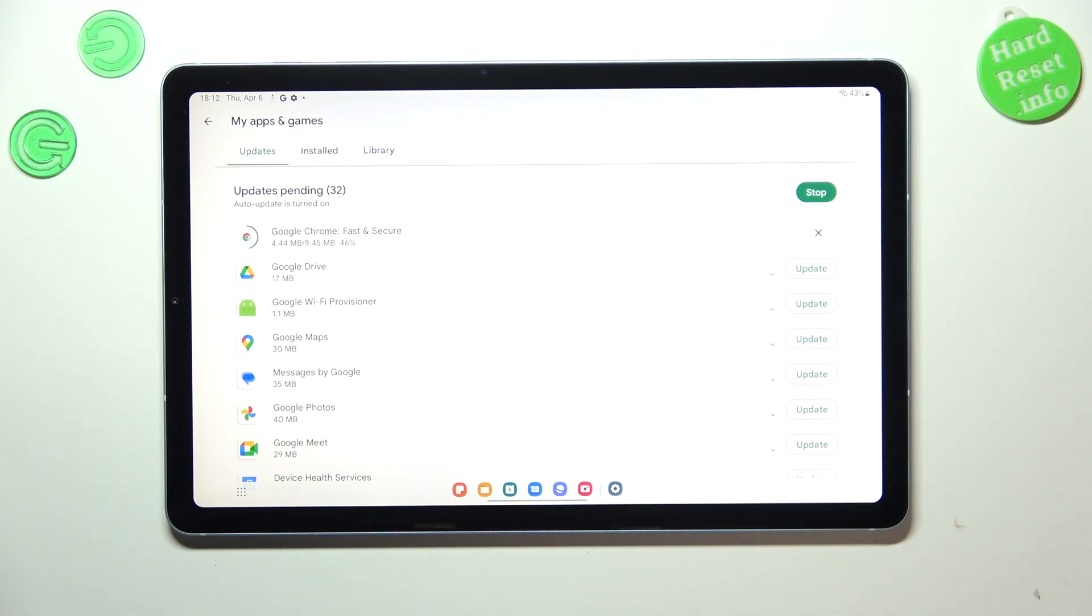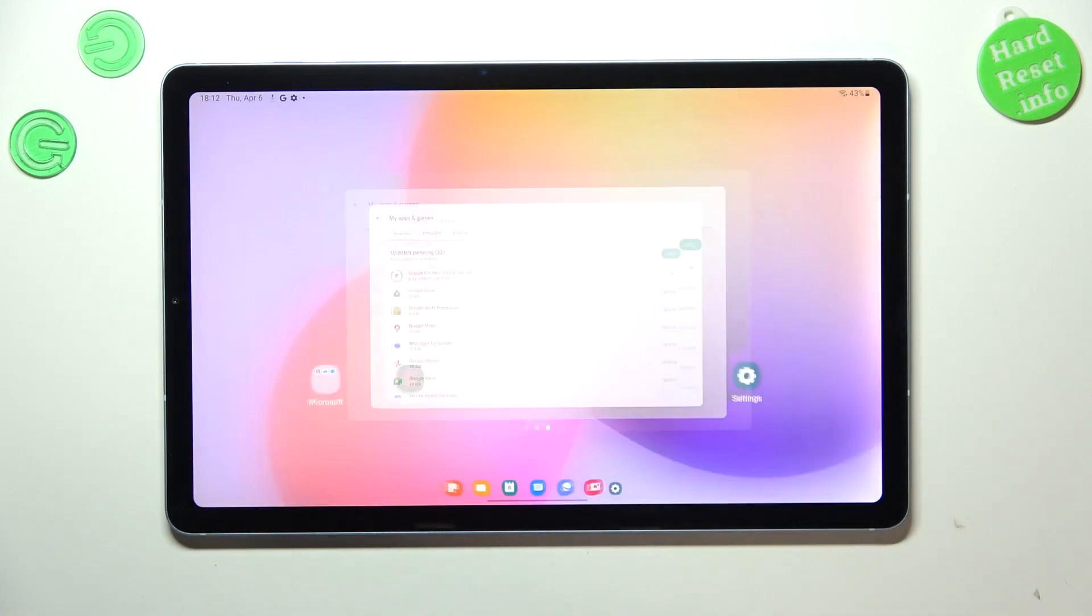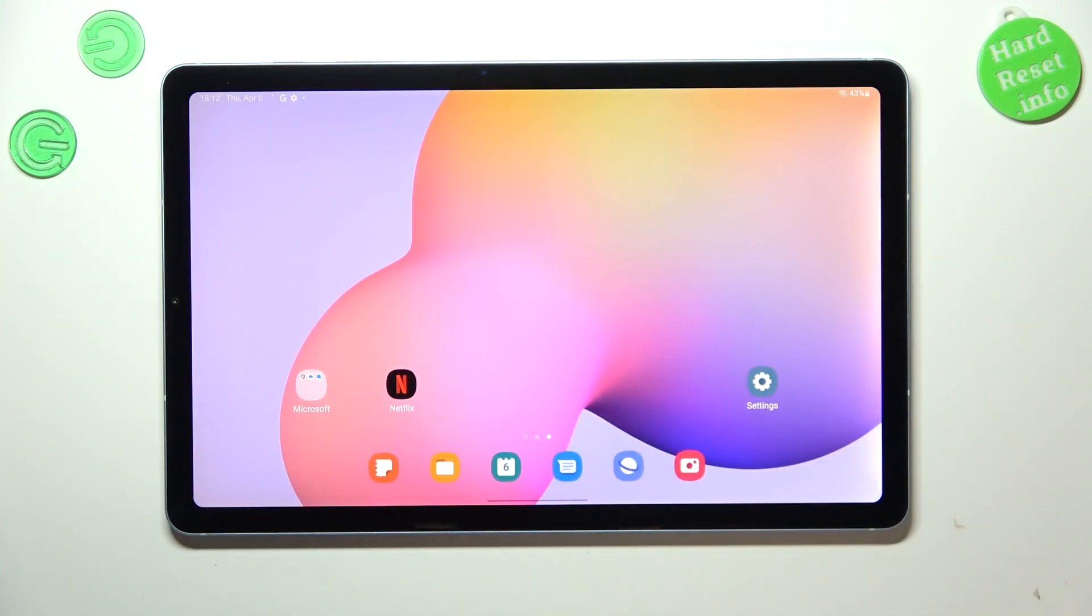So basically right now you do not have to do anything more than just wait. So that's all. This is how to update the apps in your Samsung Galaxy Tab S6 Lite.